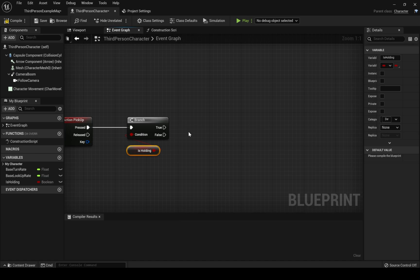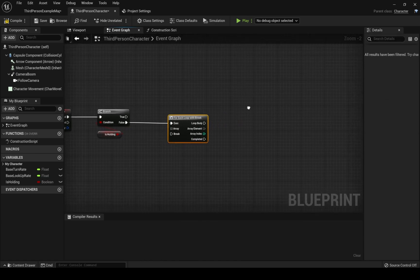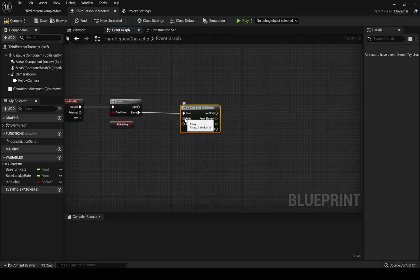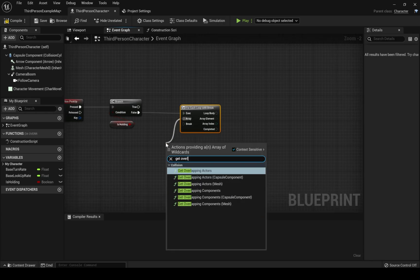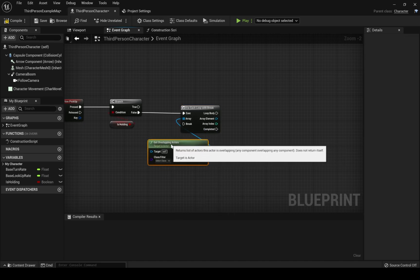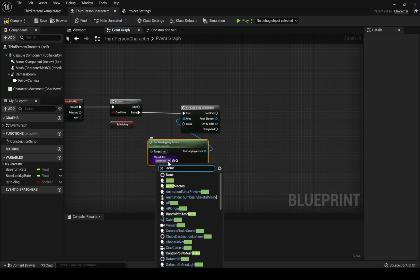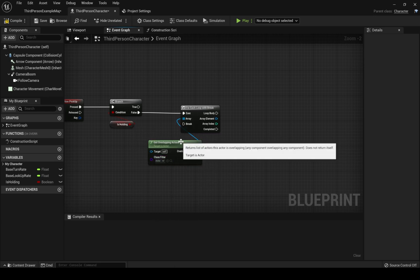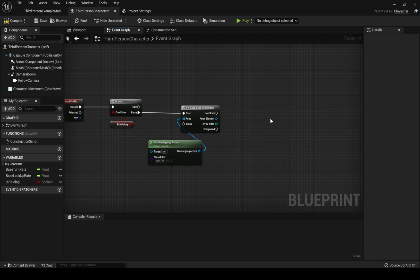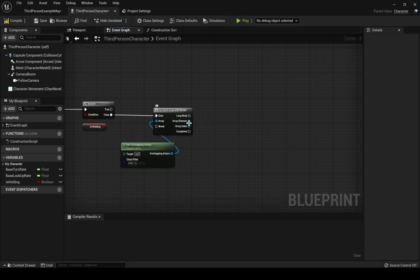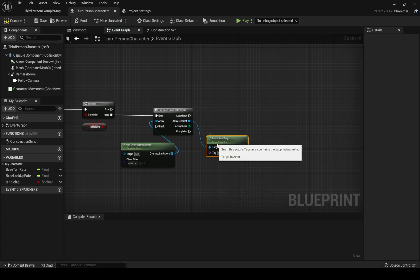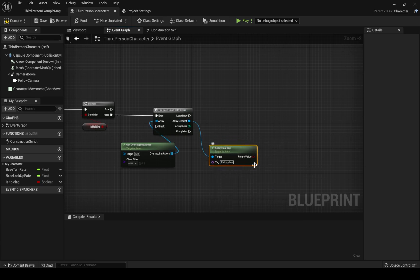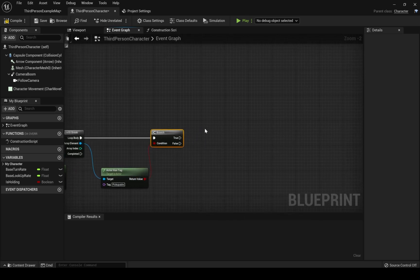If we are not holding an item we want to call for each loop with a break. I'll explain to you what this means in a second. The next step will be to get all overlapping actors node. This will return a list of all actors that our player overlaps or connects with using a collider. We want to choose the actor class here. So for each of these overlapping actors we'll perform a certain action. That's why we needed the for each loop. The array element here will return the current actor that we interact with at the moment. For example it will return the torch we are colliding with while our character is standing in front of it. After that we need to check if the actor has a specific tag that will determine if the torch is pickupable or not.